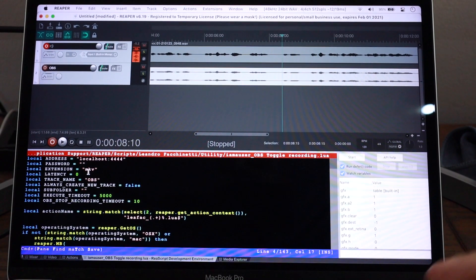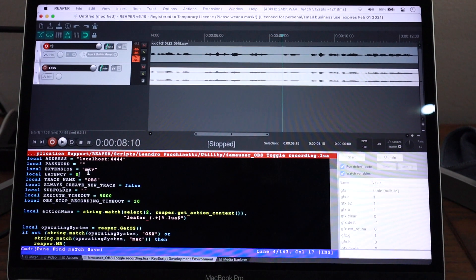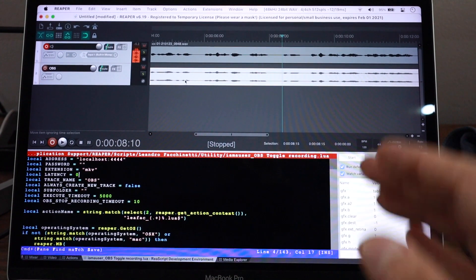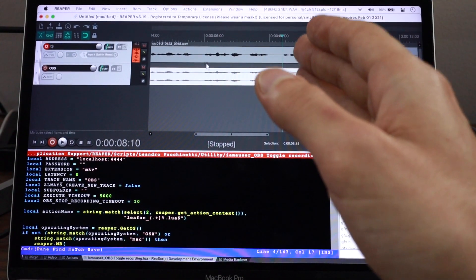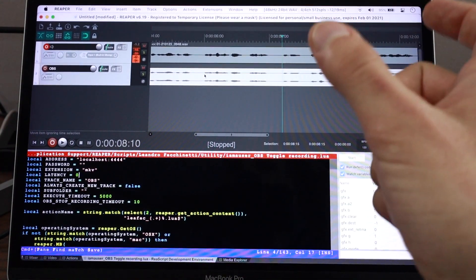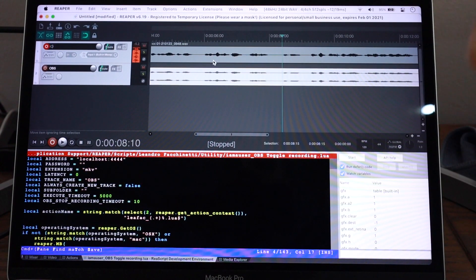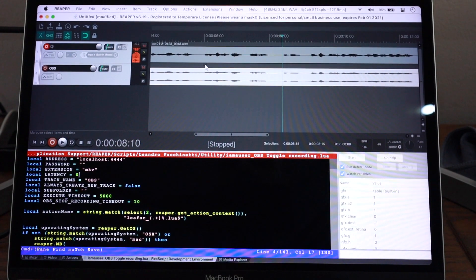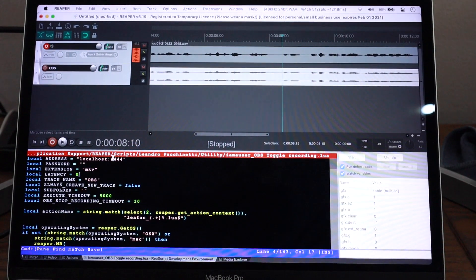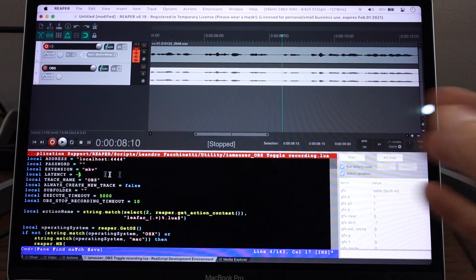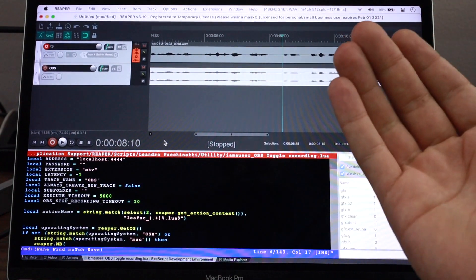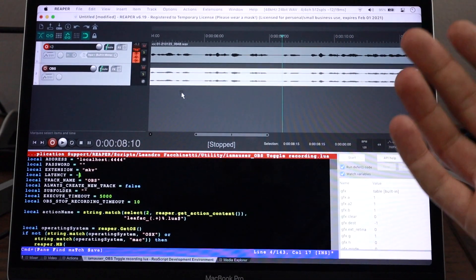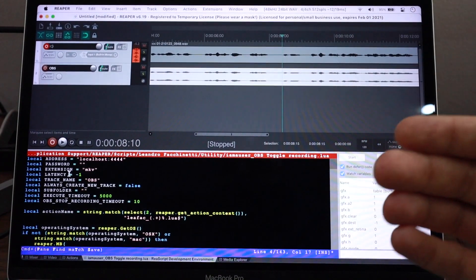Latency is probably the one that is the hardest to configure. But if you find that every time you're recording, your recording is off by a certain amount, let's say you record and you see that it's always delayed by one second, then you can come here and put one second here or minus one second, depending on the direction of the delay, who is late and who is early, OBS or Reaper.